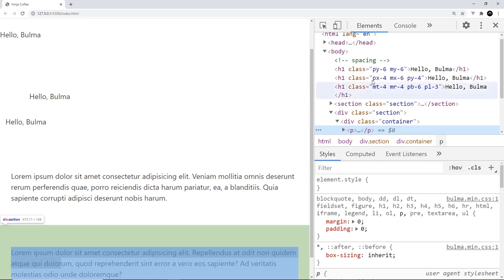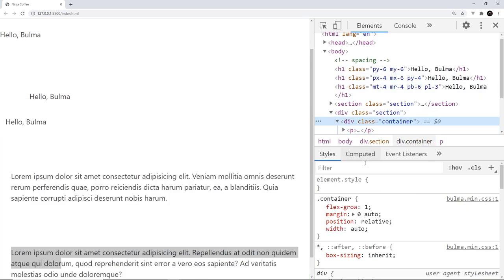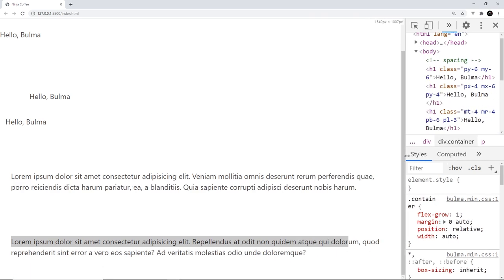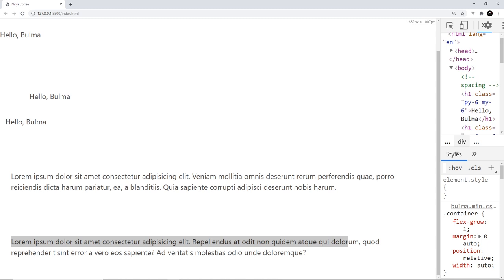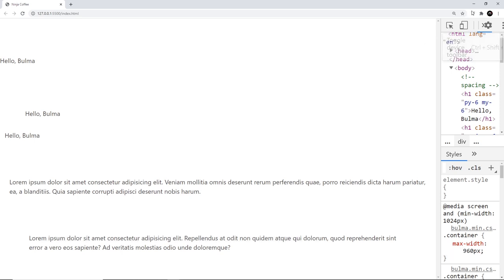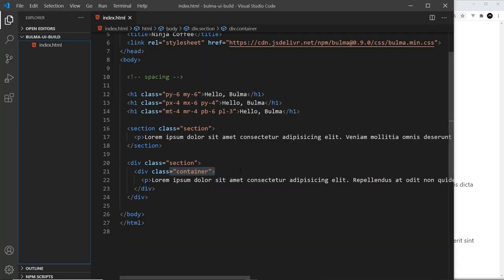And if we inspect that, we should see, if we go over the container, that we have a margin left and right of auto. And if I make this a bit bigger over here, we should eventually see as well a max width right there, 960 pixels. So that is how we use spacing, margin, and padding in Bulma.